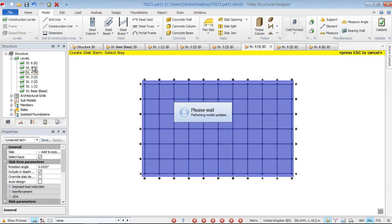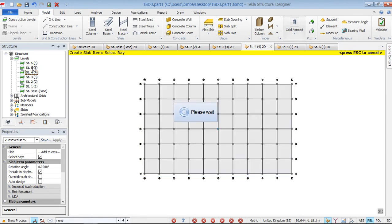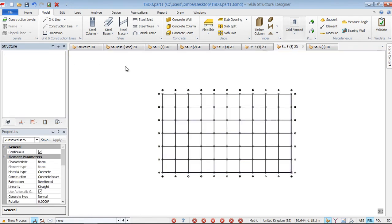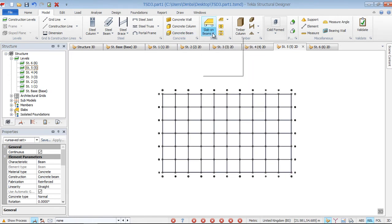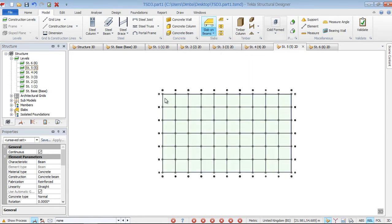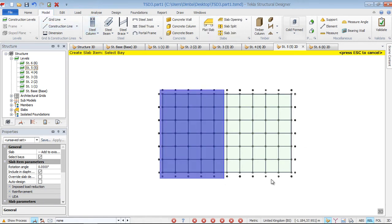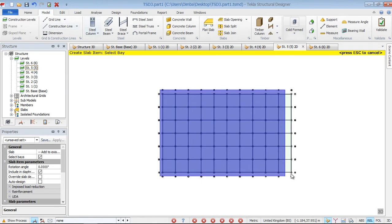Then come to the fifth floor or construction level number five and double click. Then come to flat slab under model tab, then highlight from that far end to this end.